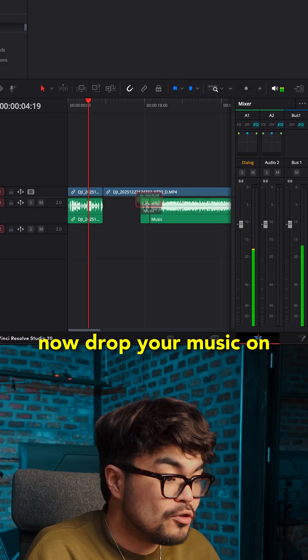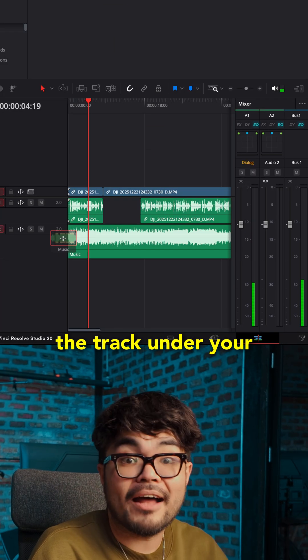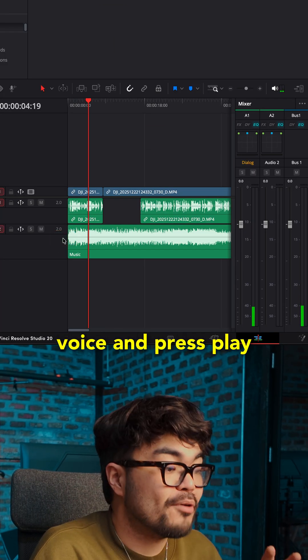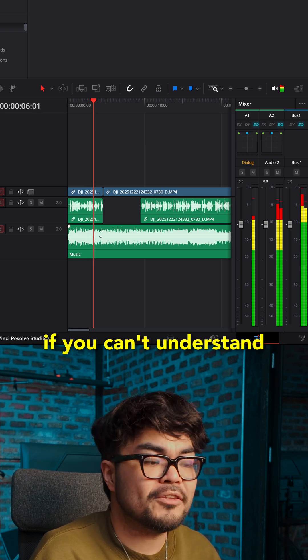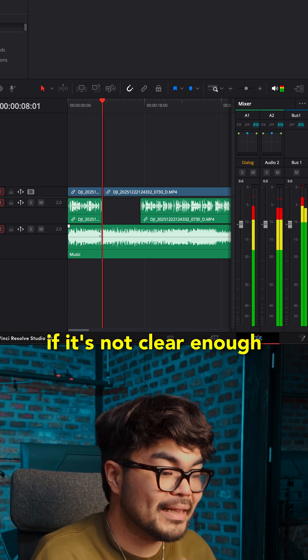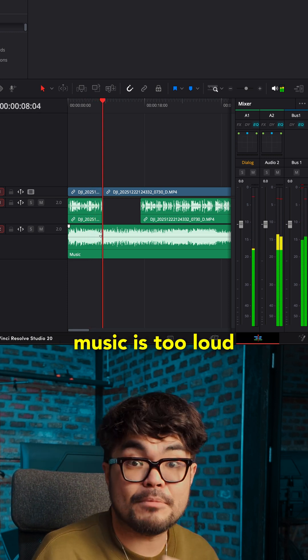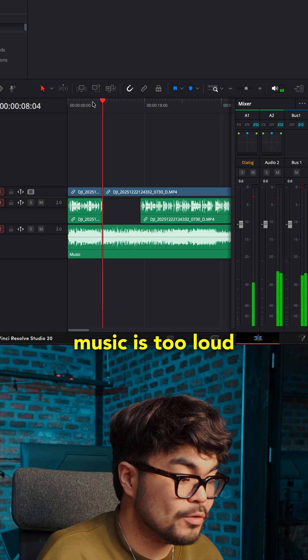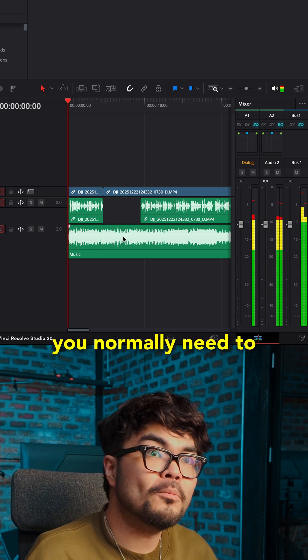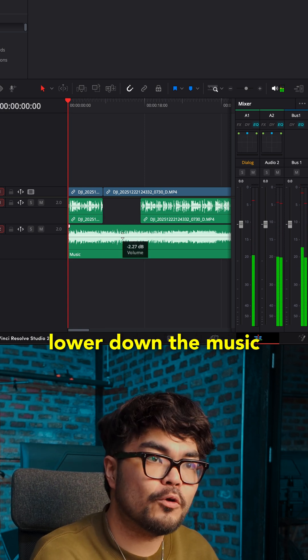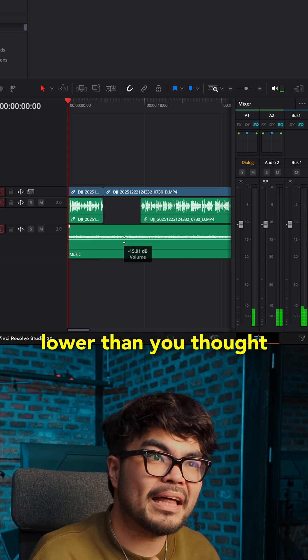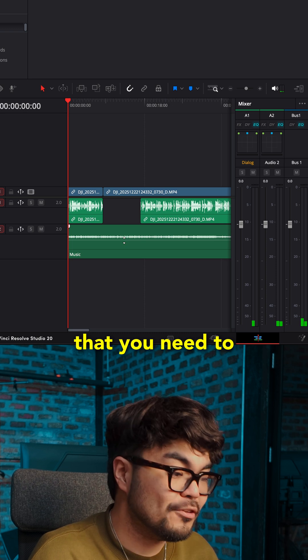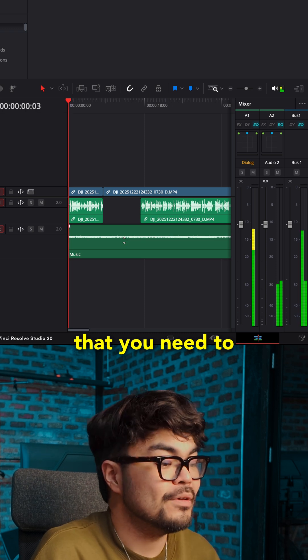Now, drop your music on the track under your voice and press play. If you can't understand your words easily, if it's not clear enough, then the music is too loud.